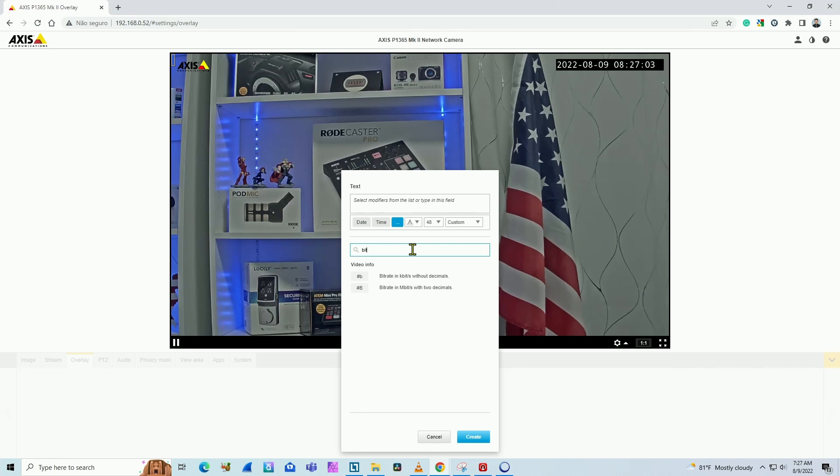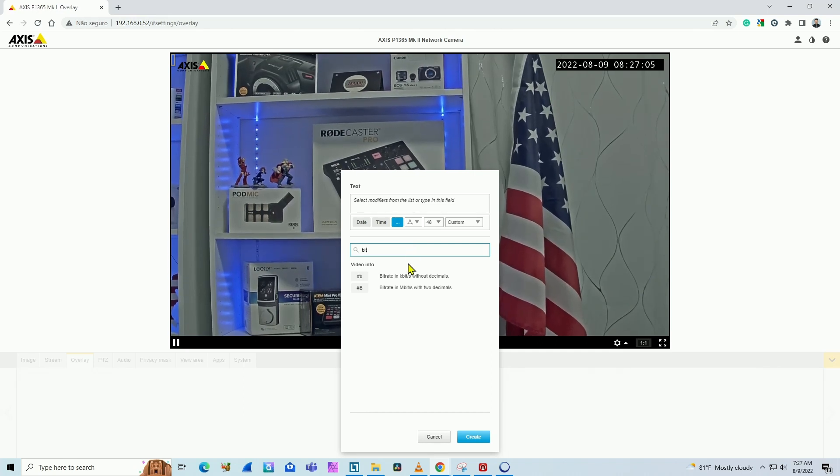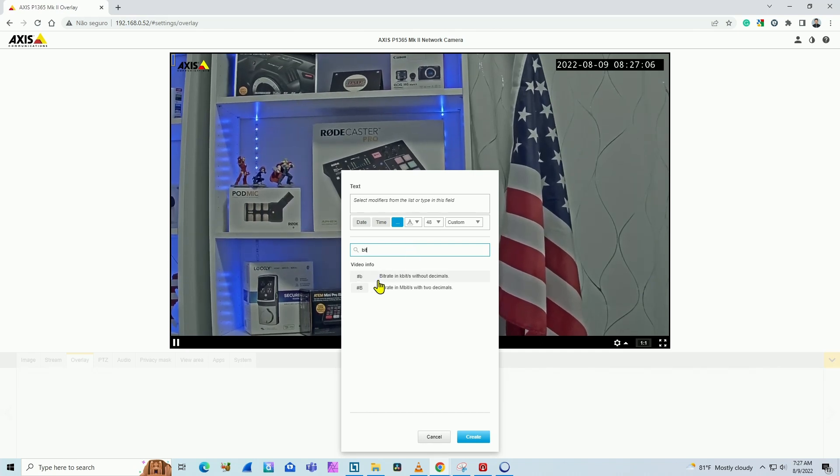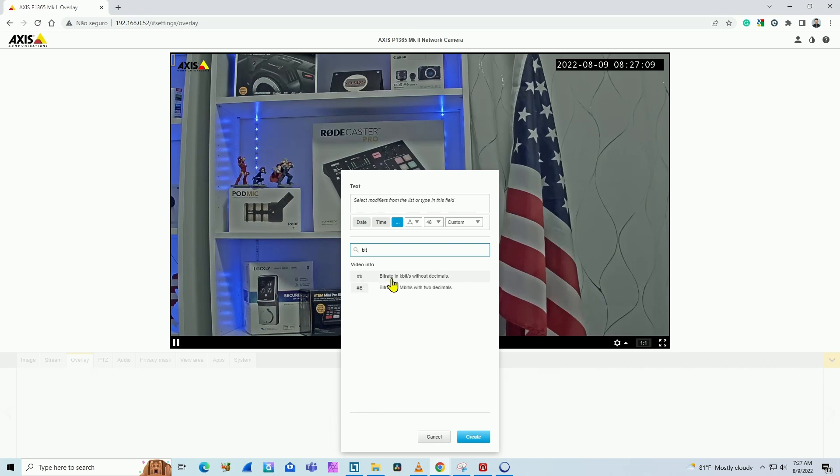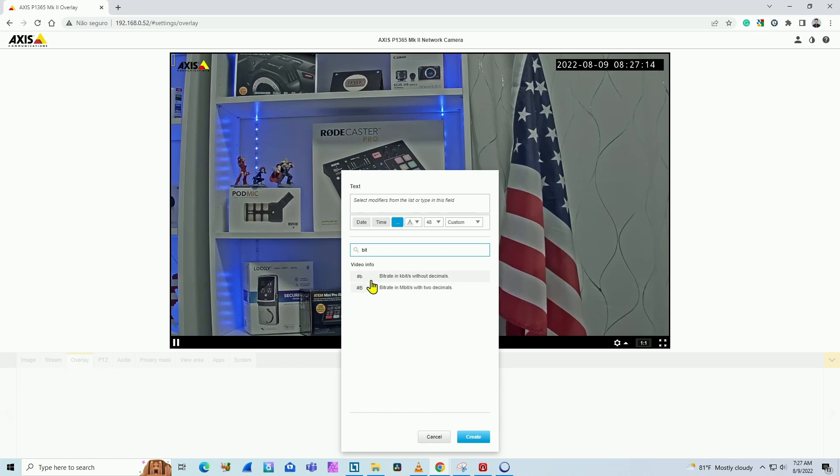It's going to show you the bitrate information and the bitrate variable that you can use. You have the option for bitrate in kilobits per second without decimals and bitrate in megabits per second with two decimals. I'm going to choose the first one.